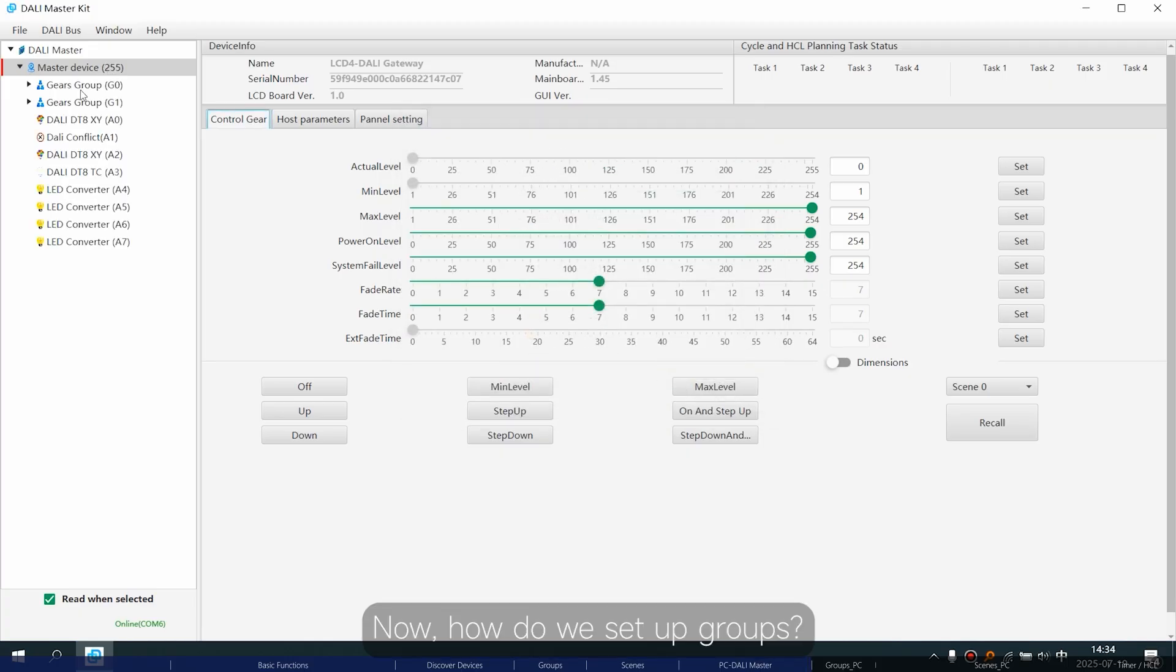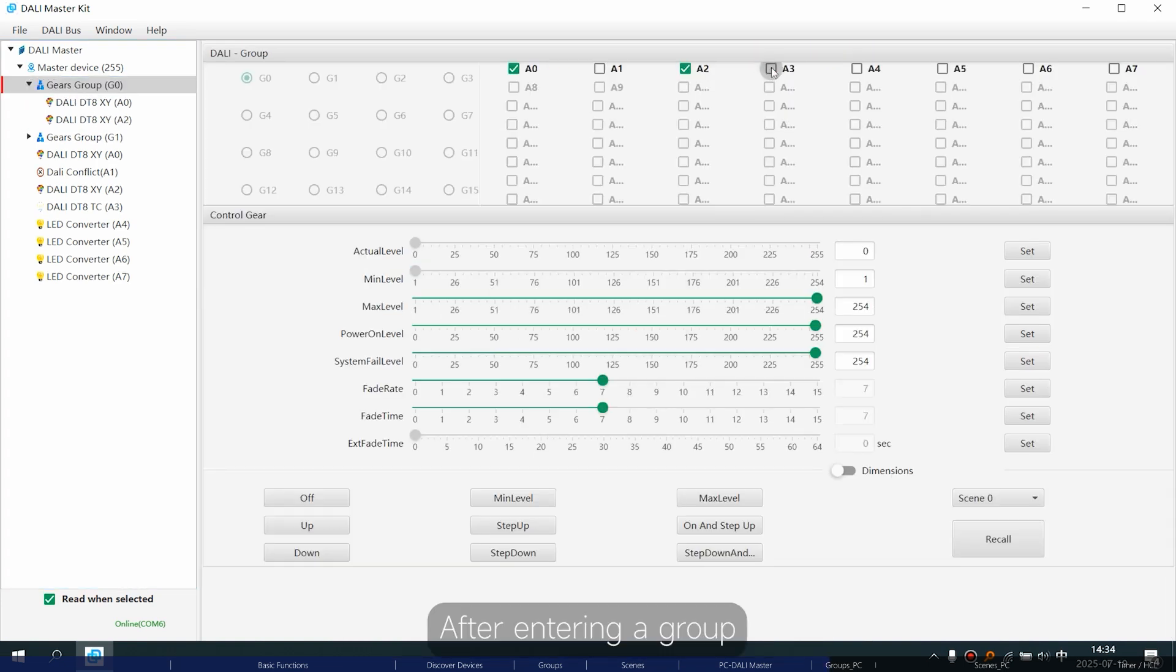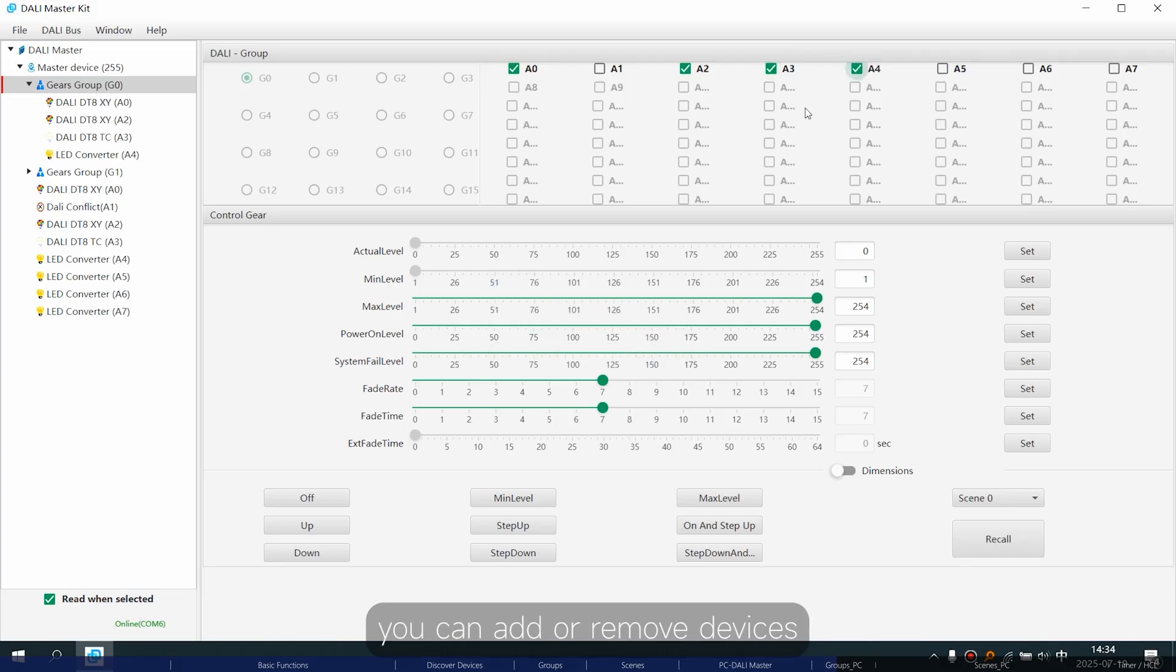Now, how do we set up groups? You can see the groups on the left. After entering a group, you can add or remove devices.